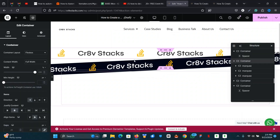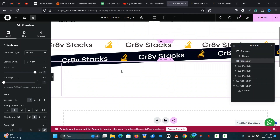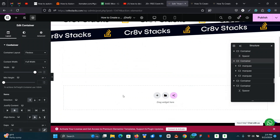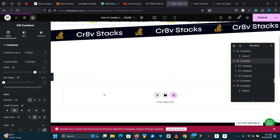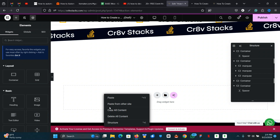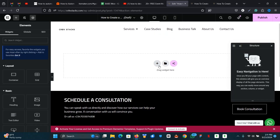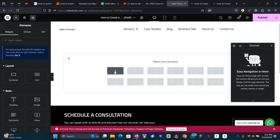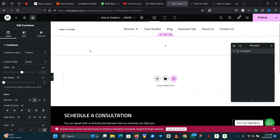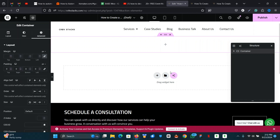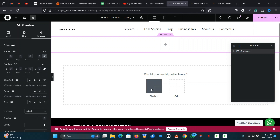We already have a working prototype here, so I'm going to delete this so it doesn't interfere with what I'm trying to show you. Let's delete all contents, then start creating a new one. Once we create our first section, you click on 'Contents Width' and make it full width, then set the padding to zero.